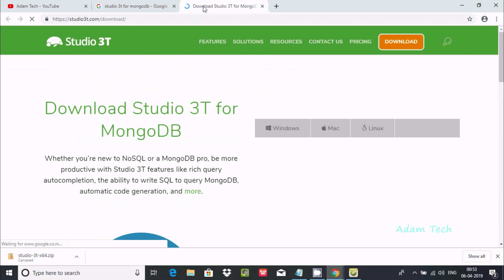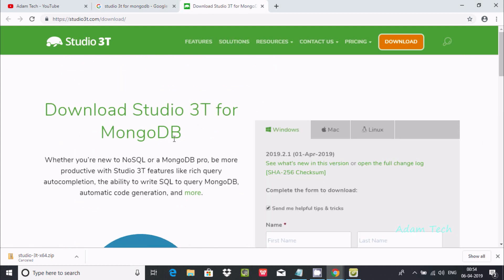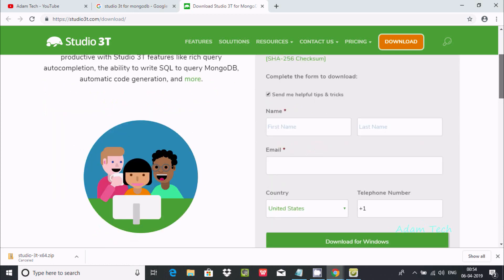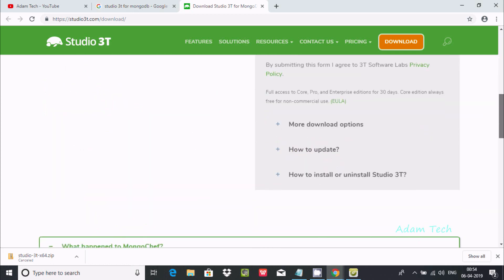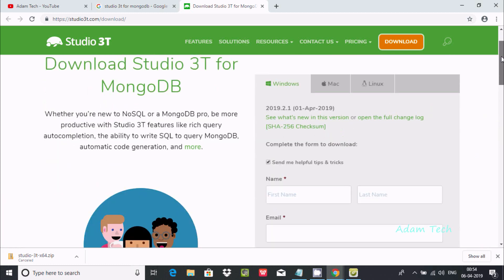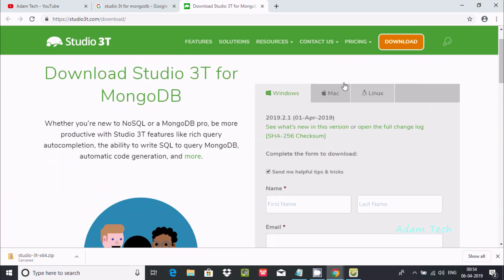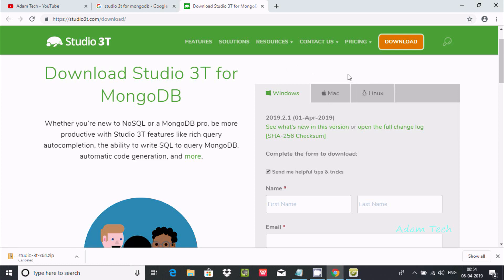Here you can see the download page for Studio 3T for MongoDB. Studio 3T is available for Windows, Mac, and Linux operating systems.